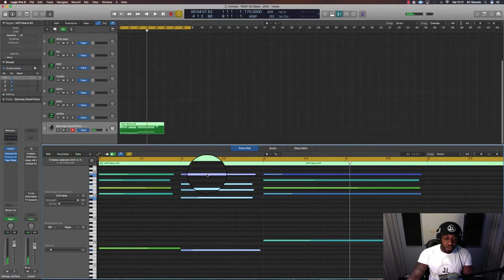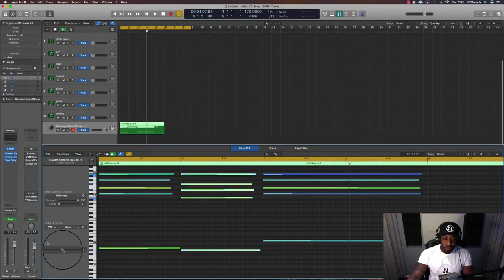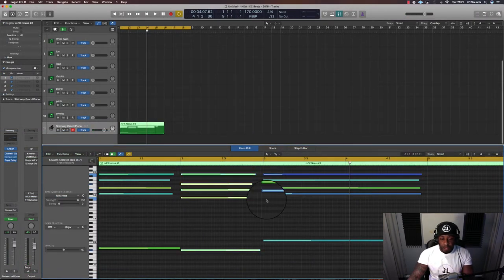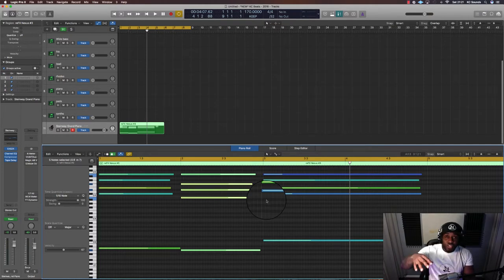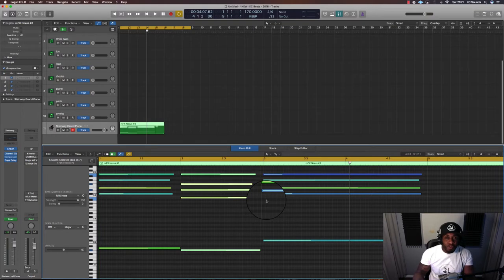Even though you've got different velocity notes, velocity values, it can sound a bit more real, like it's been played, but all the notes are hitting at the same time on the grid. It doesn't have that human feel.